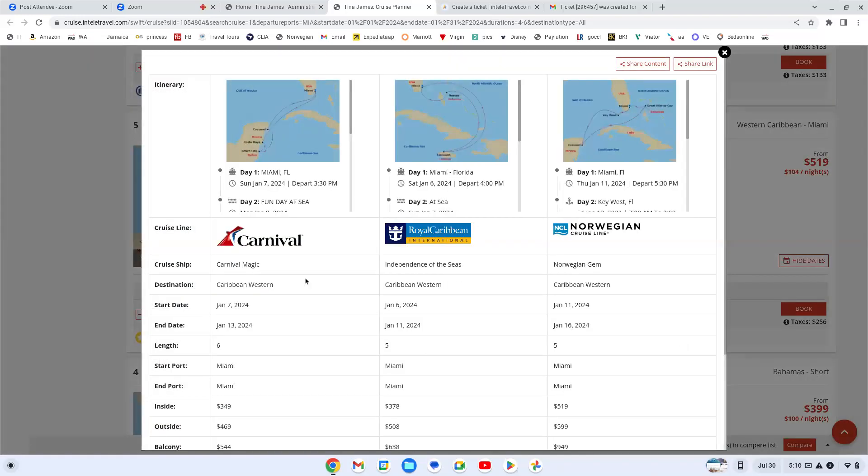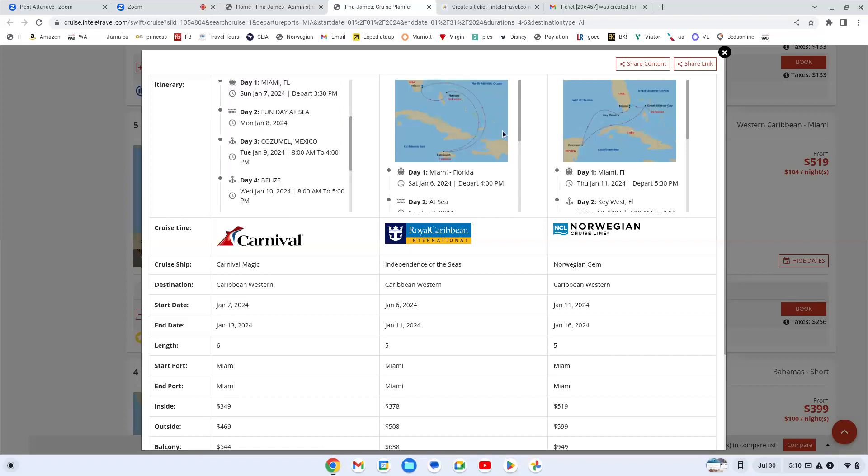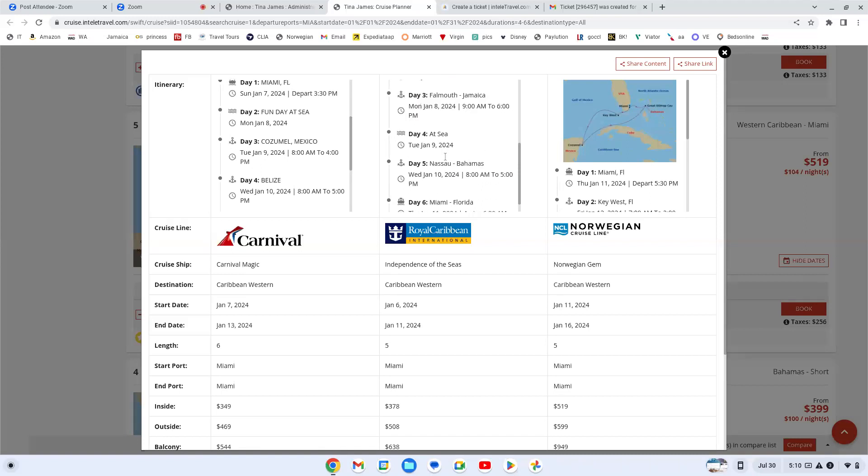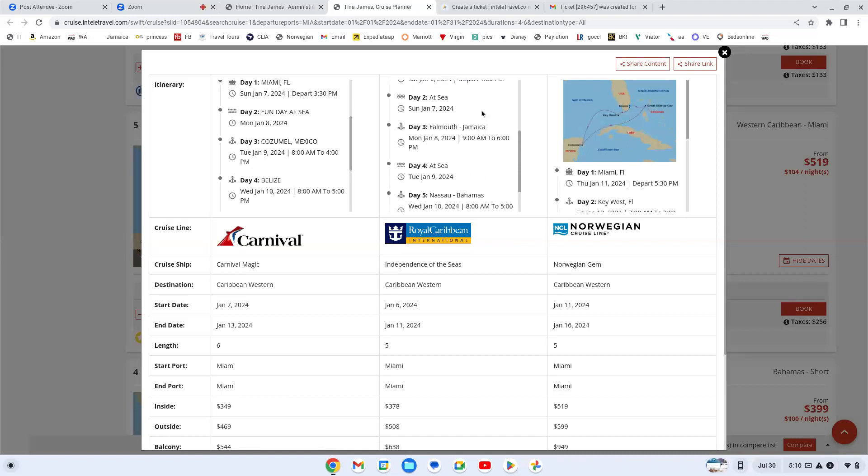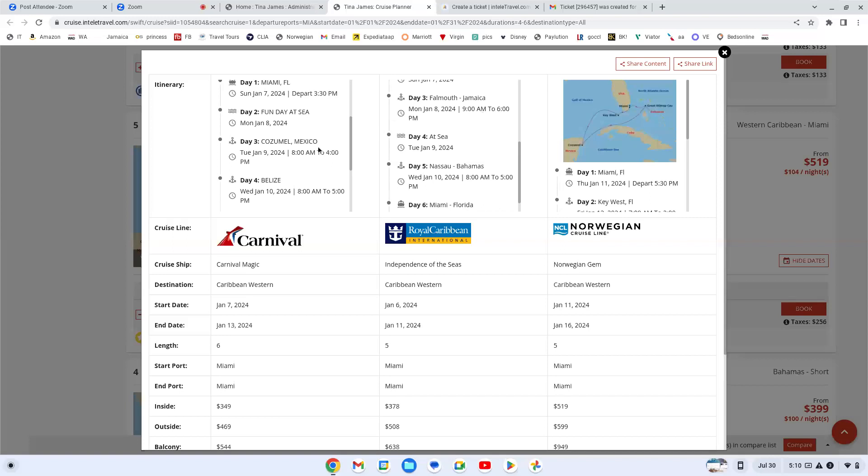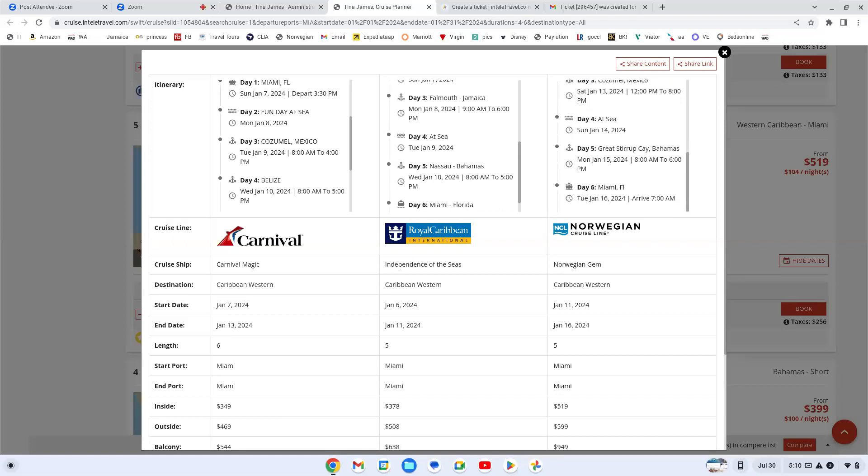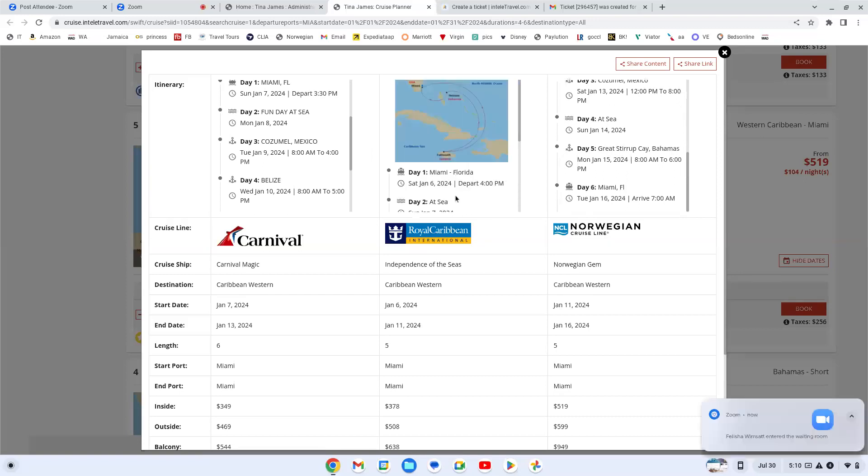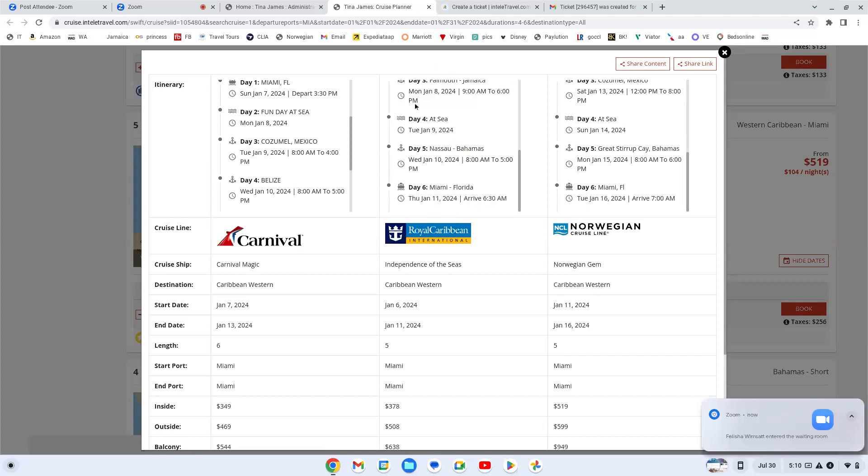You can see which ship you're looking at. You can see the itinerary. They all are starting from Miami. You can see that they have their fun day at sea, they're going to Cozumel, they're going to Jamaica. I think my clients might really like going to Jamaica a little bit more than they want going to Mexico. Let me see what they have over here. They go to Mexico too. And Bahamas.